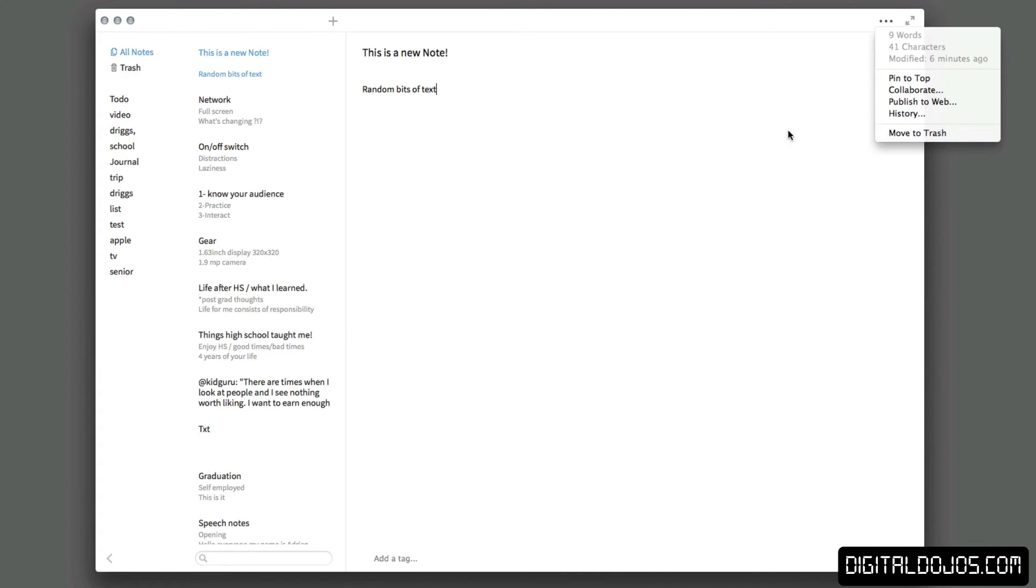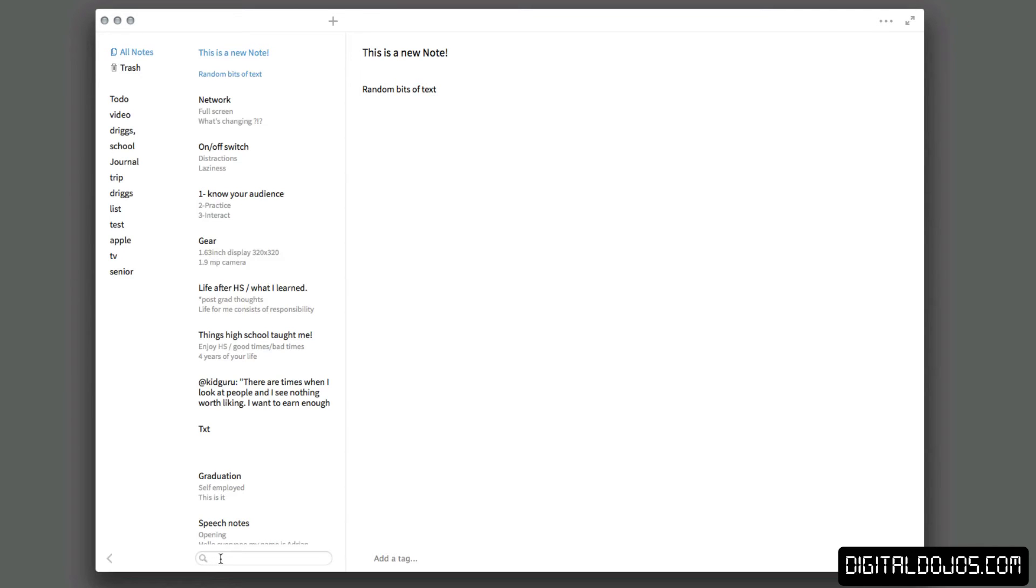Last but not least, you can move it to the trash. At the very bottom here, you have the ability to search between notes and you have the ability to add tags into your notes, again, to make it a little bit easier to find specific notes.